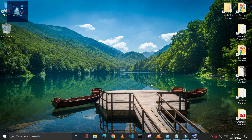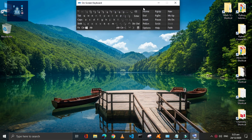Let's start the video. I will use this on-screen keyboard to show you the keys. I will use these programs just as an example.